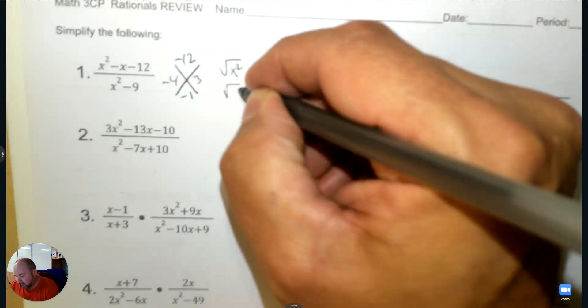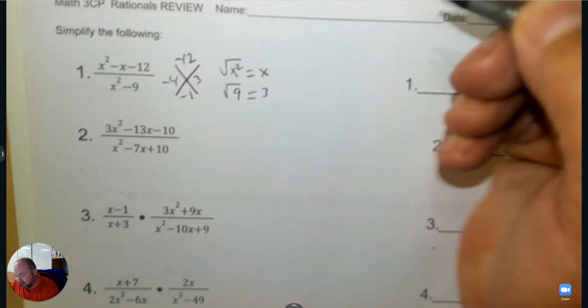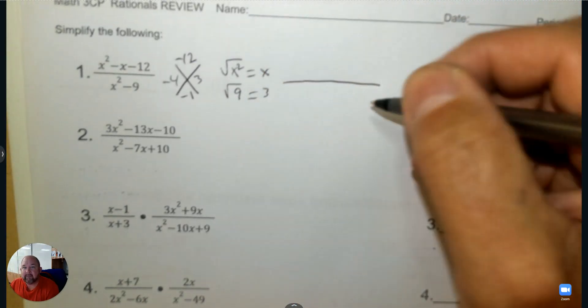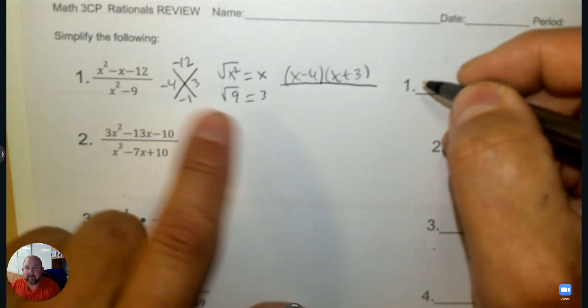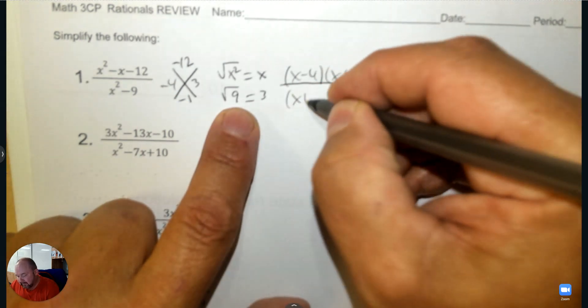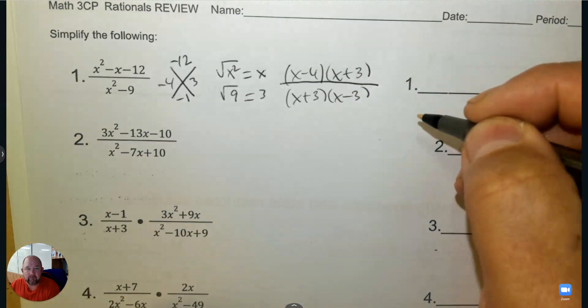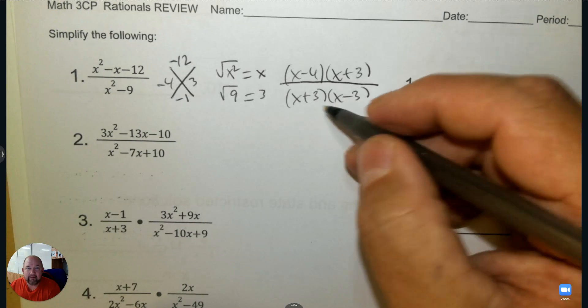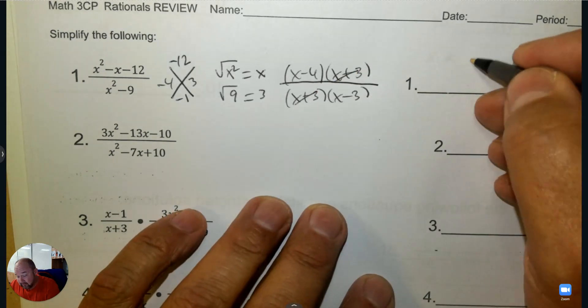The denominator is a difference of squares. We're going to square root x squared and square root 9, then write it. So the numerator is going to be (x minus 4) and (x plus 3). The denominator is (x plus 3)(x minus 3) for a difference of squares. Find the factor that matches and cross it out — that's your answer.